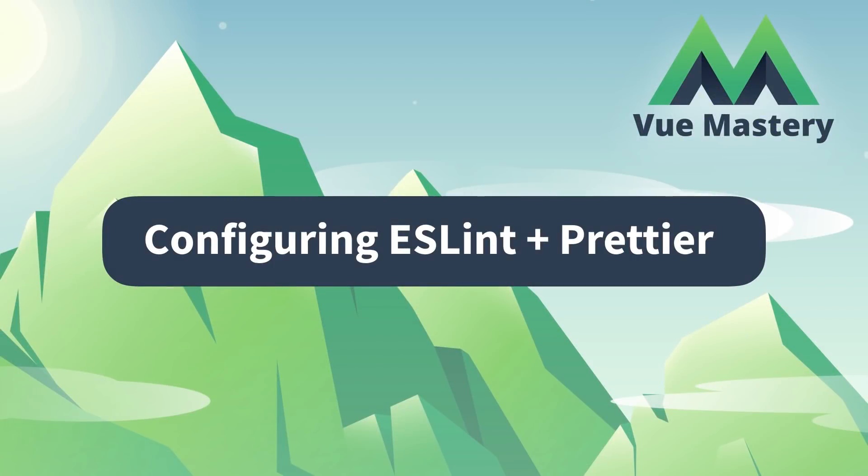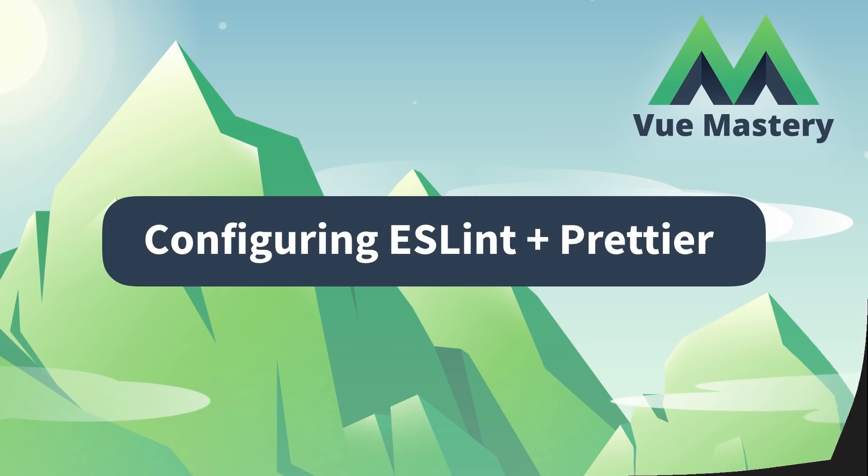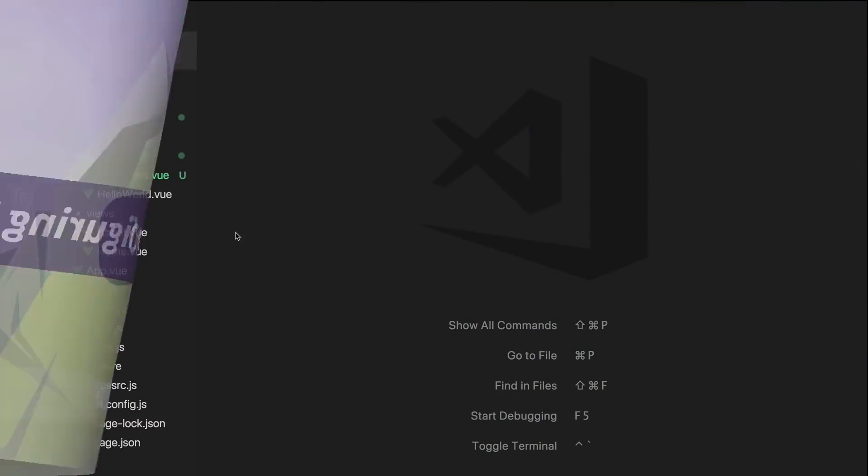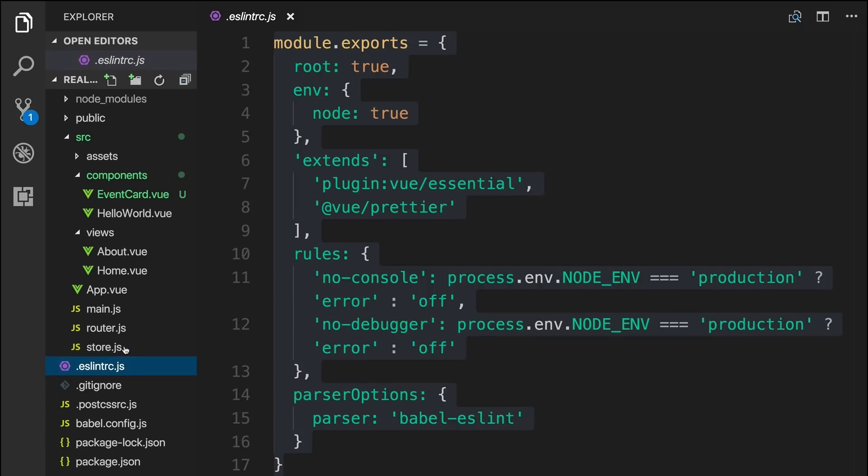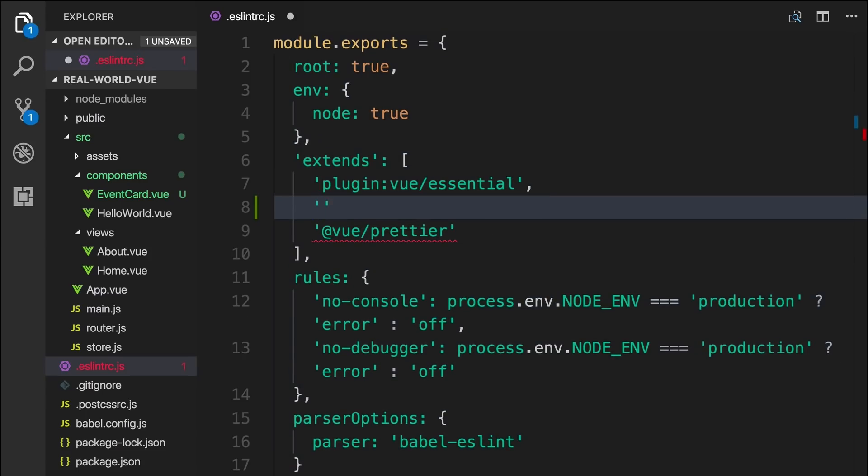Now that ESLint and Prettier are installed, we need to add a bit of extra configuration to them. When we created our project, we chose to create it with dedicated config files, which gave us this .eslintrc.js file, where we can configure ESLint for this project. Had we not chosen dedicated files, we would find the ESLint configurations within our package JSON.